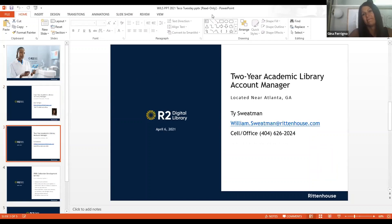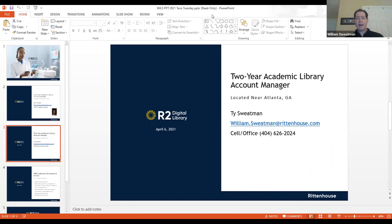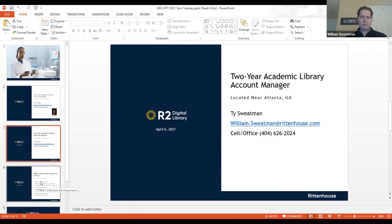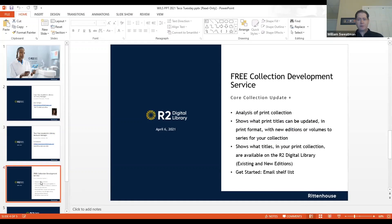Thank you, Gina. Yeah, I am the two-year academic library account manager for Rittenhouse, so I look forward to working with all of you. I am located just north of Atlanta, Georgia, so I'm also on the Eastern time zone. There's my contact information. Feel free to reach out at any time. And I thought today I would just focus on one particular library service that we offer because I'm hearing there's going to be more in-person learning this fall.